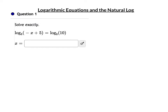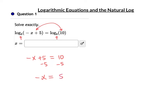The rest of this video covers questions from your assignment. These first questions are review, so please use this video to help during your homework. Question 1: solve this exactly. As long as these logs have the same base, the only way they can be equal is if the arguments are equal: negative x plus 5 equals 10. Subtract 5, divide by negative 1, and x equals negative 5.